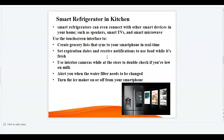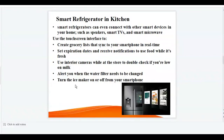A smart refrigerator can connect with other smart devices in your home such as speakers, smart TVs, and smart microwaves. It will have a touch screen interface which can be used to create grocery lists that sync to your smartphone in real time. Using the touch screen interface, you can set expiry dates and receive notifications to use food while it's fresh. The interface can also alert you when the water filter needs to be changed, and turn the ice maker on or off from your smartphone. That was all about IoT — Internet of Things. Thank you for watching.